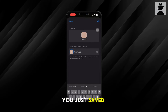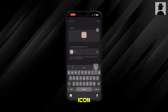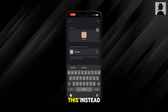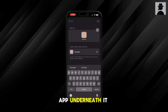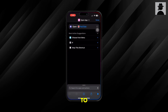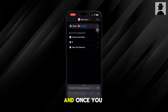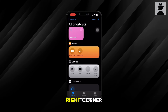You just want to choose 'Photo.' The photo you just saved from the browser will be added as the app icon. Now you can also add the name of the app underneath it — just change the name from 'Open App' to 'YouTube' or whatever app you're choosing. Once you do that, click 'Done' in the top right corner and it'll save.